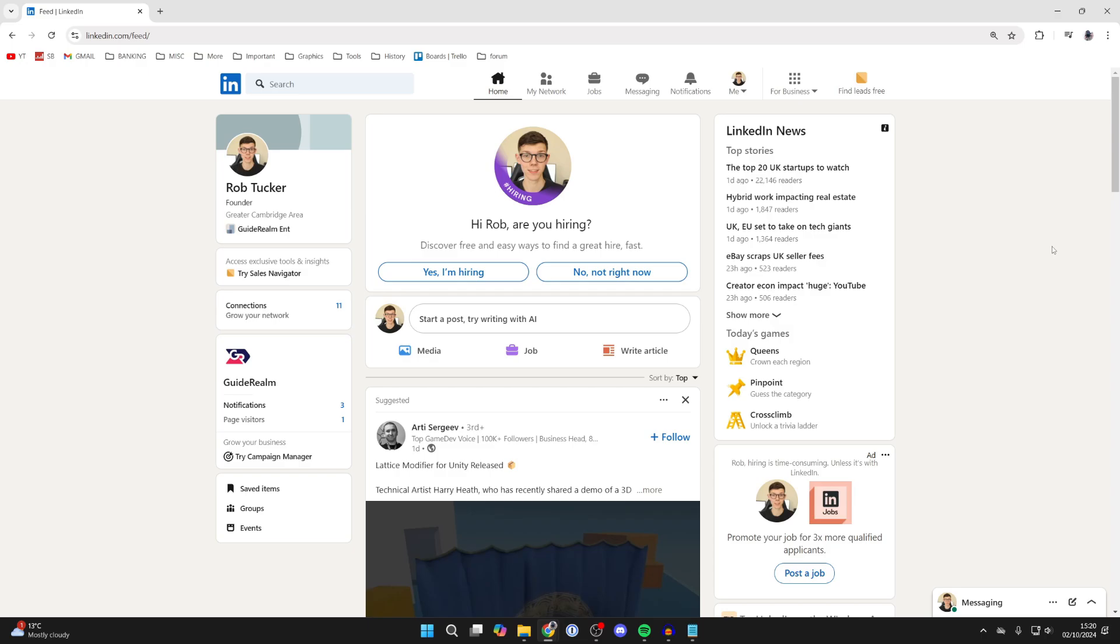add them to your LinkedIn profile as it will make it look way better and backs up your experience. To do this, head to the top right of LinkedIn and click on